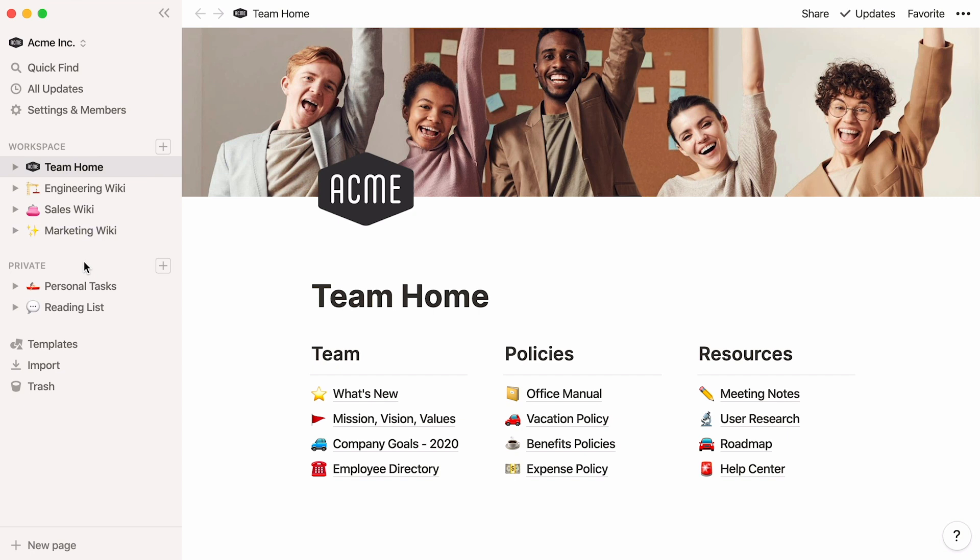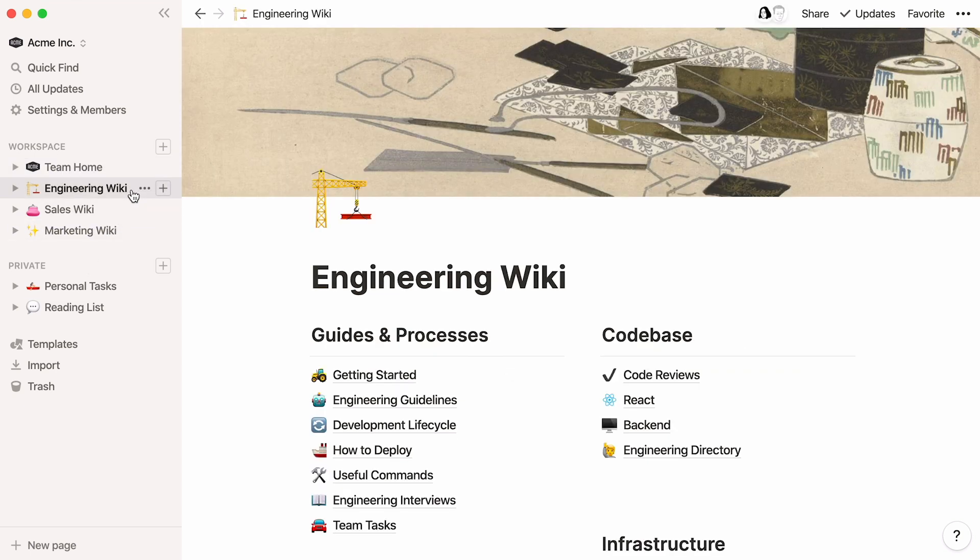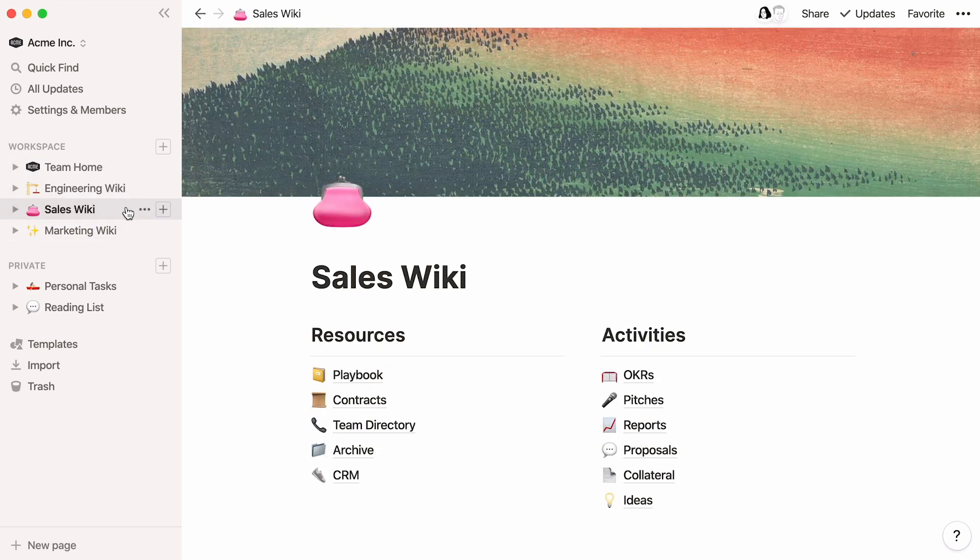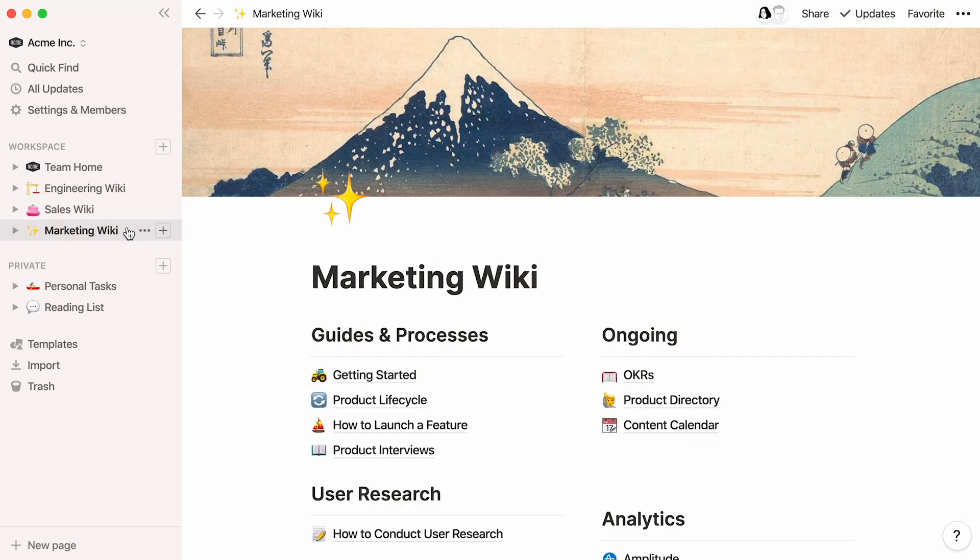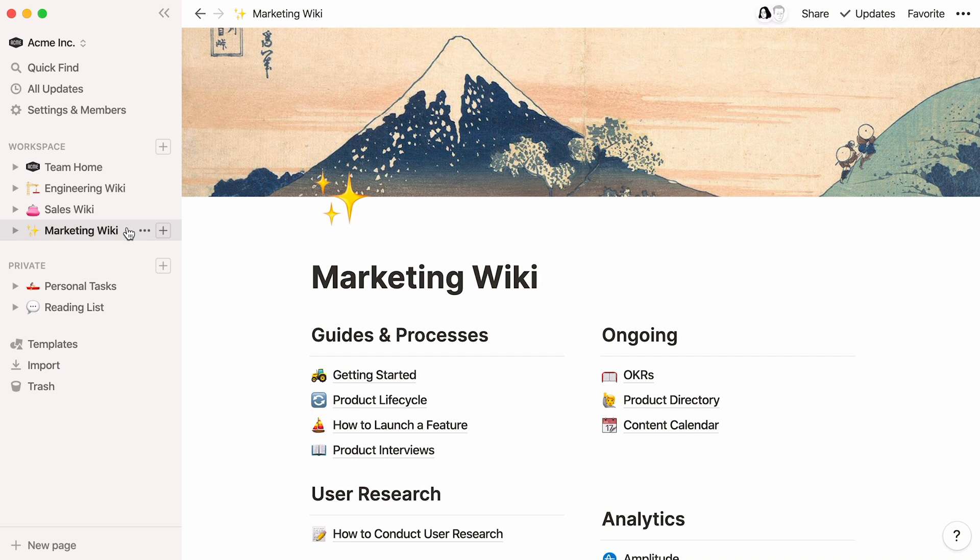As your team grows and scales, so will your team wiki. Each team could even build and oversee its own wiki page and have it appear in the sidebar like this. Soon, you could have your entire organization documenting everything in the same place transparent to everyone.